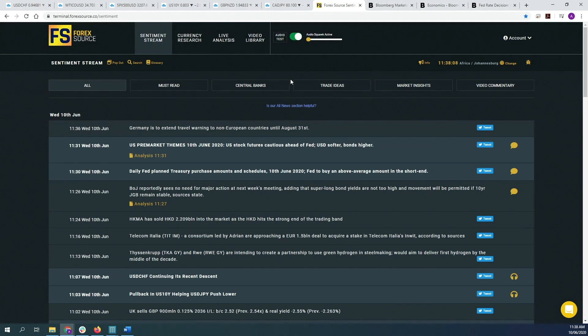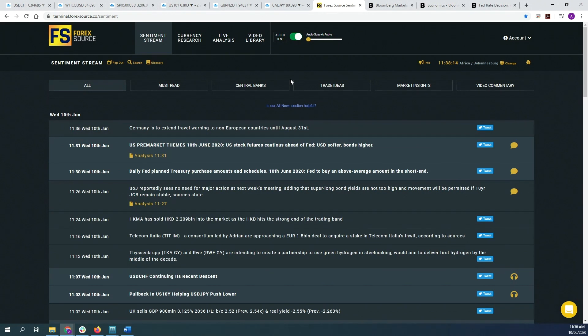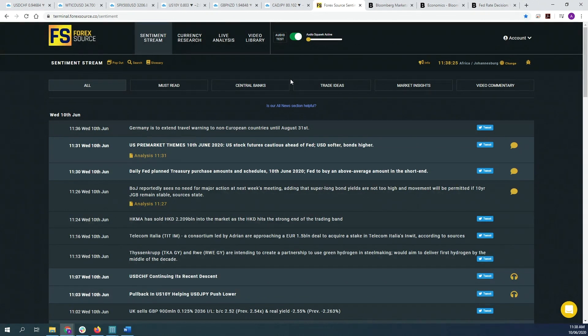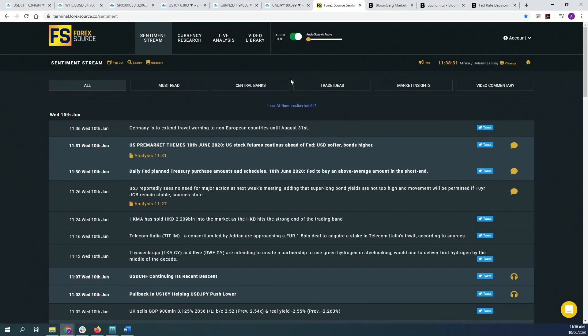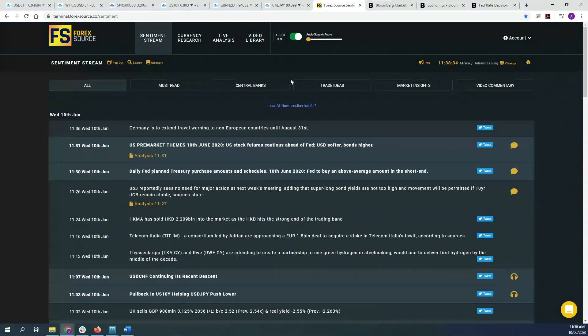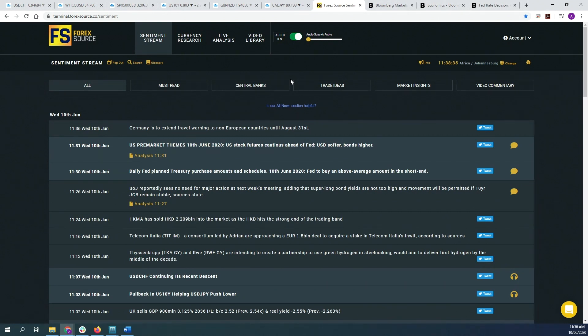But comparing that to the SNB, the markets don't always believe what the SNB has to say, especially after they caused that massive issue a couple of years back by basically saying that they will keep the 120 peg for the Euro Swiss in place. And just a few weeks later, they basically removed the peg overnight without giving the markets any warning, which caused a massive appreciation in the Swiss franc across the board and caused many traders and brokers to go bankrupt due to that particular move.